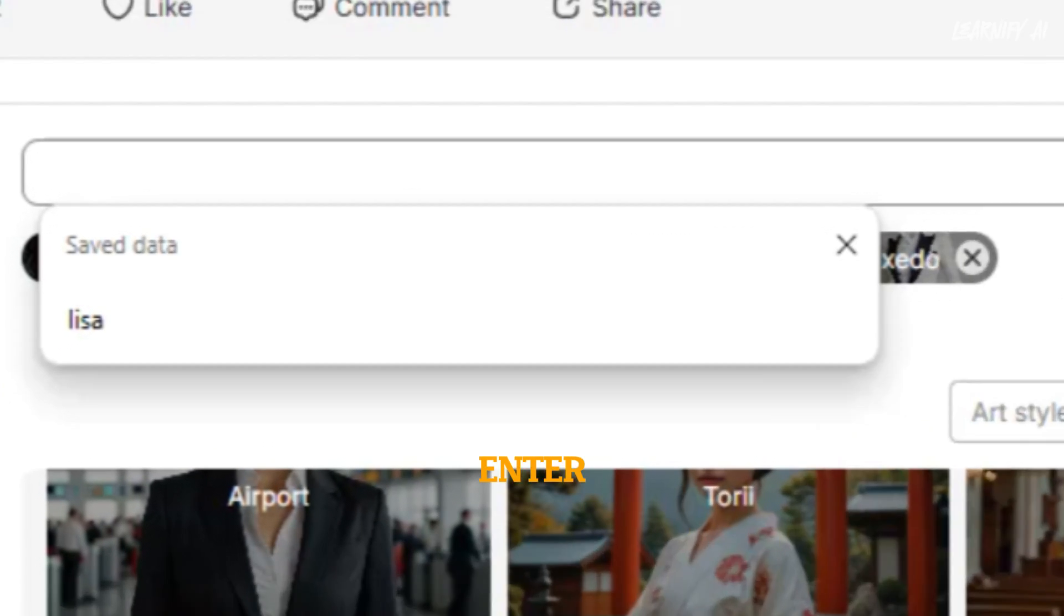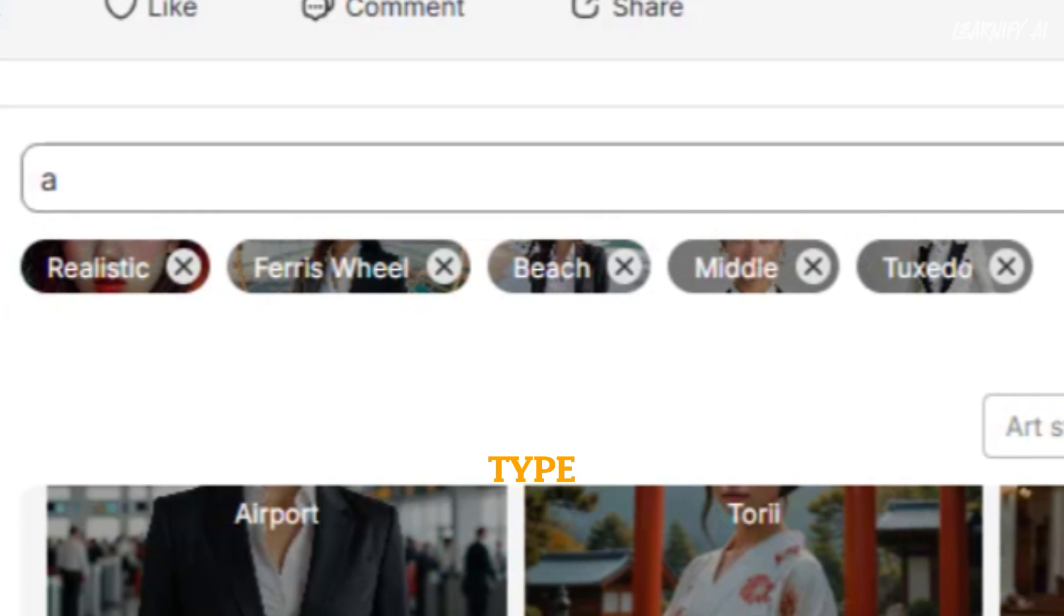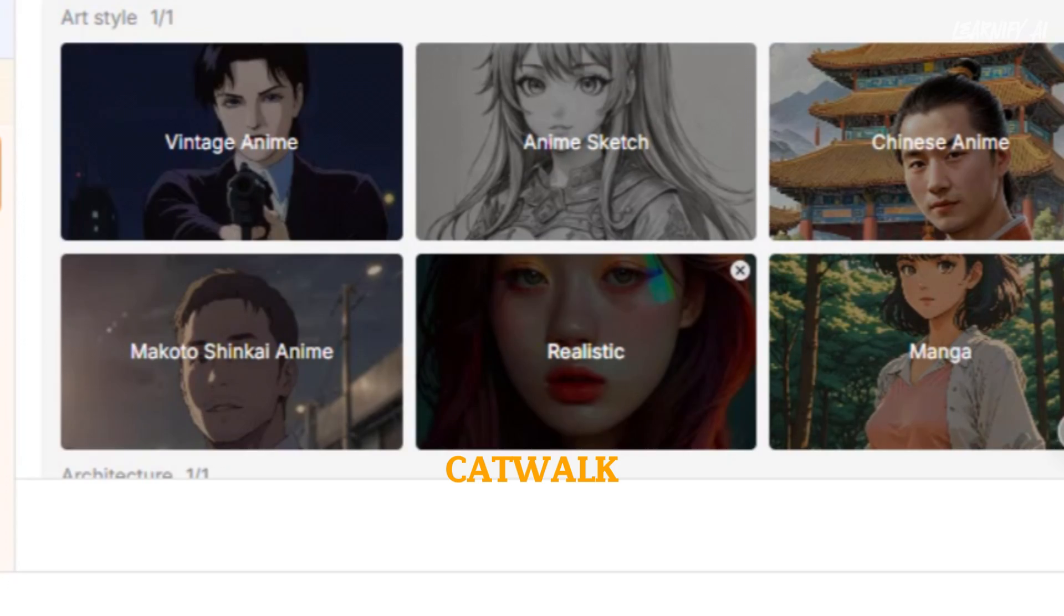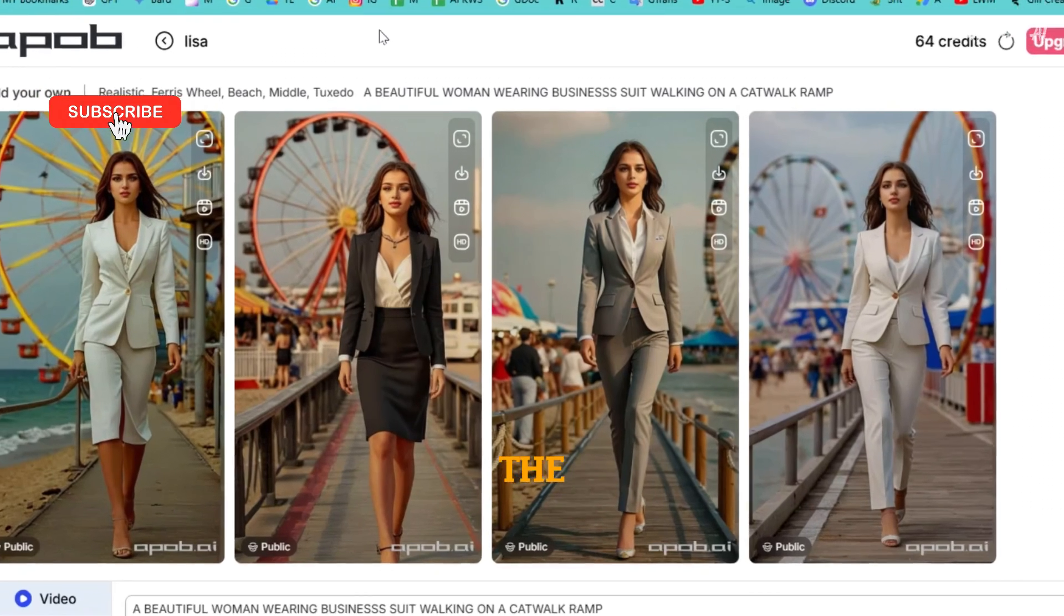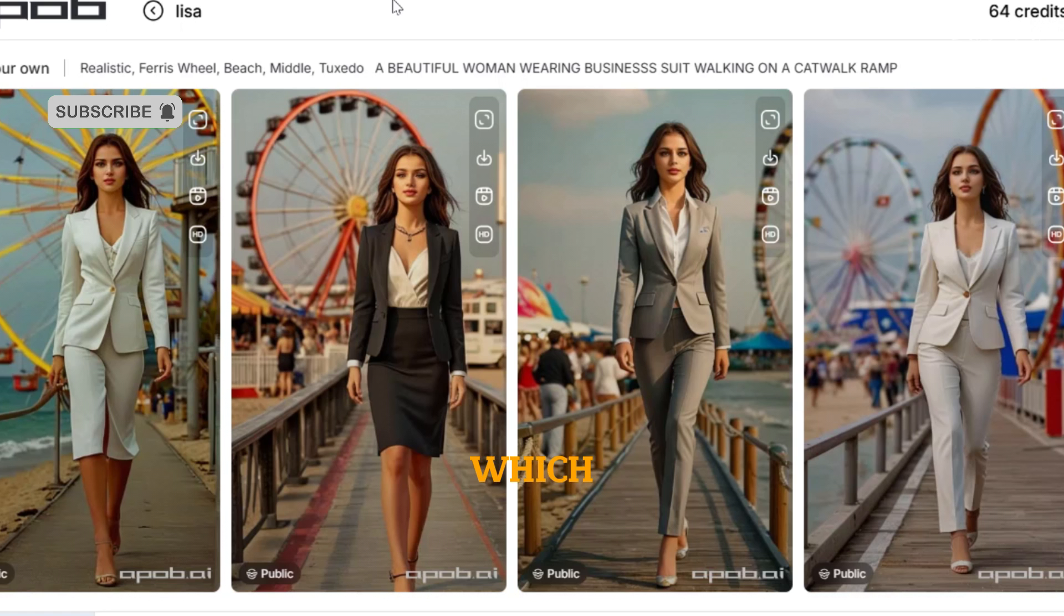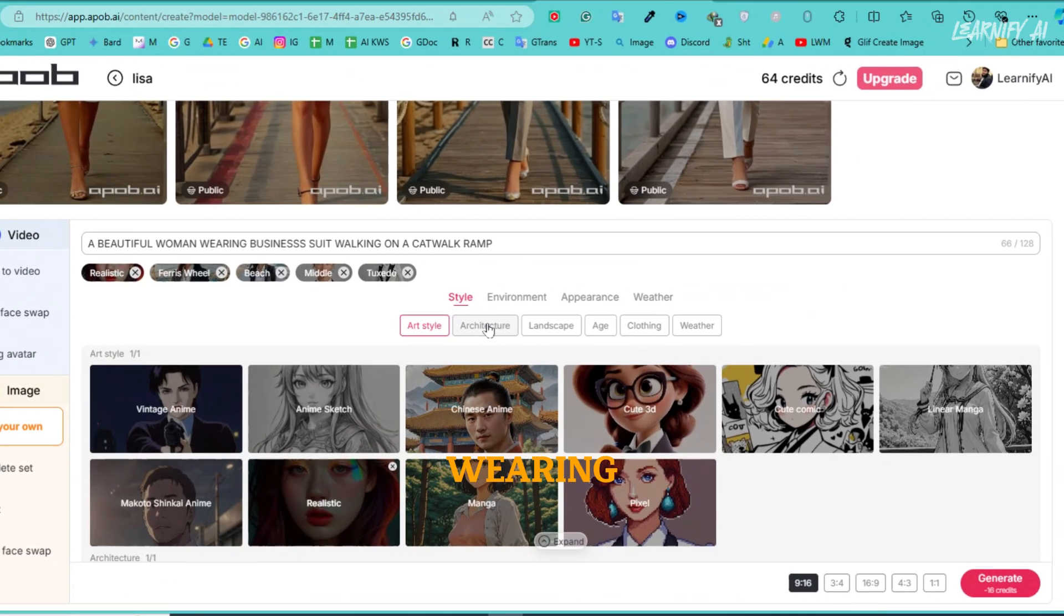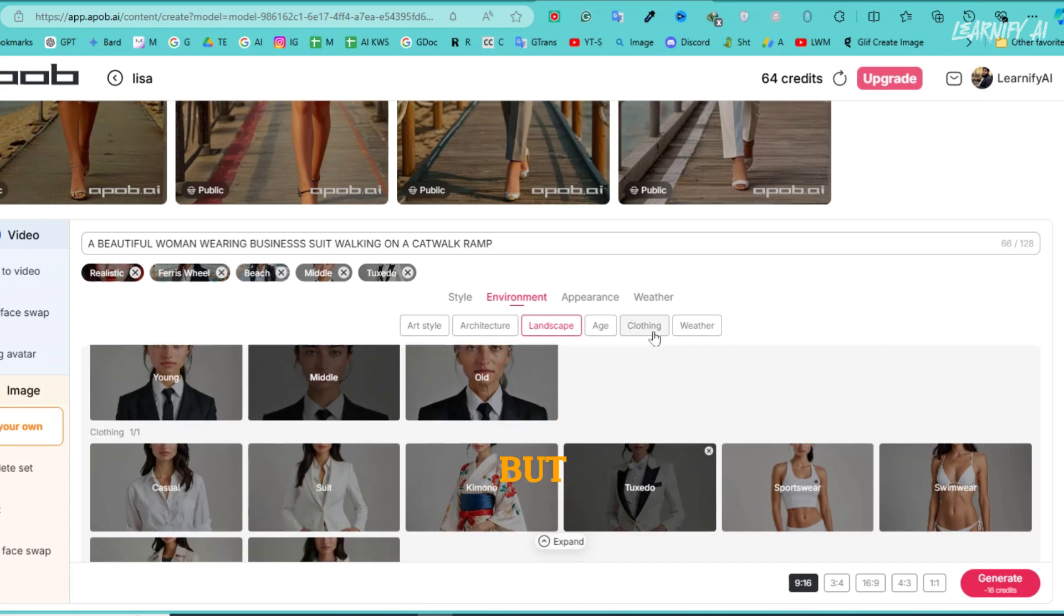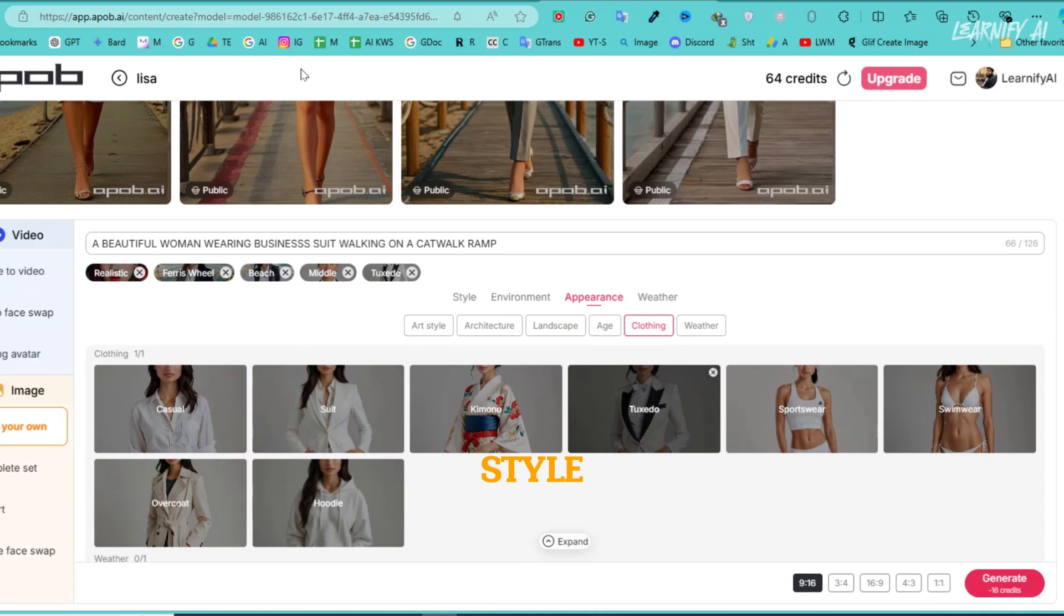Now, let's enter a prompt in the input field. I'll type, a beautiful woman wearing a business suit walking on a catwalk ramp, click generate, and you'll see the output images. These have a very unique style, which I really like. Even though we mentioned a business suit, the woman is actually wearing a tuxedo dress. This happened because we chose the tuxedo style earlier. But don't worry, you can easily correct this by adjusting the clothing style.